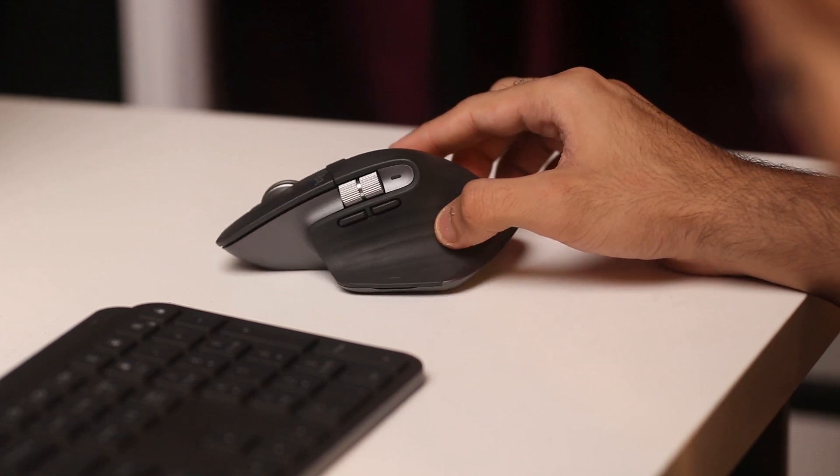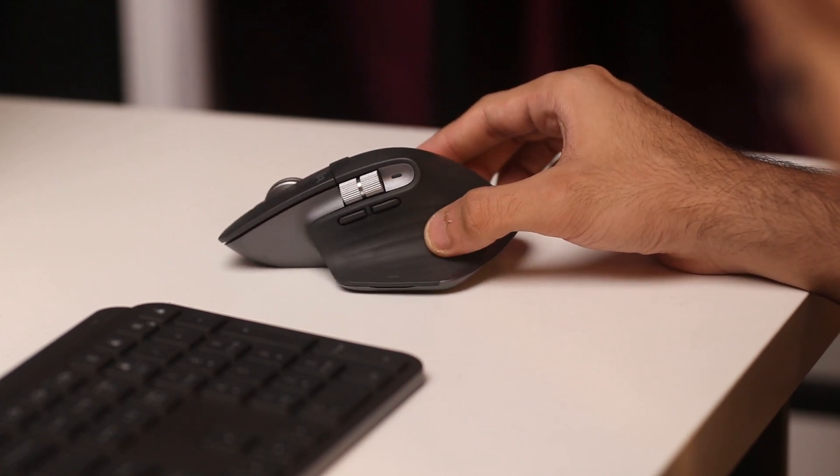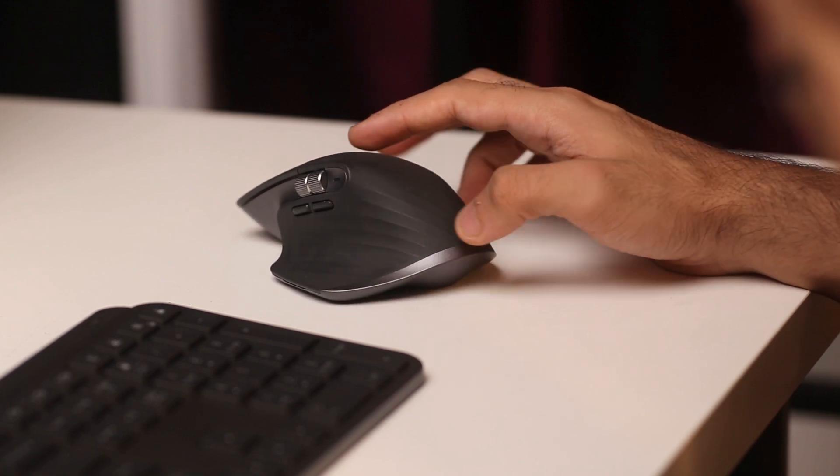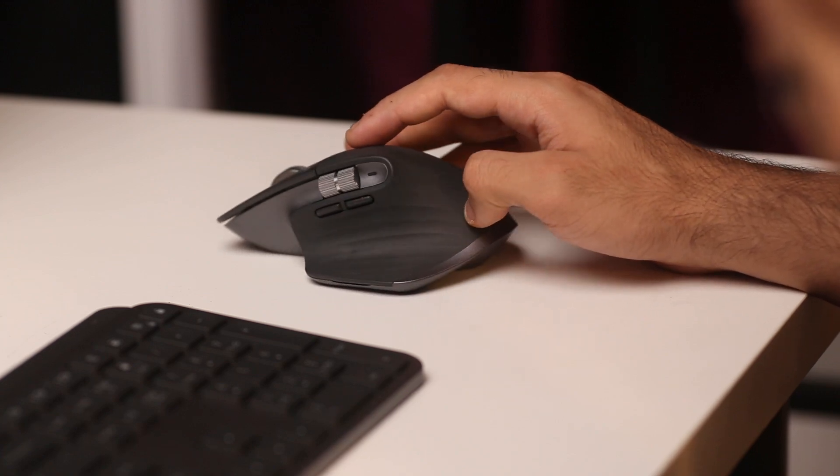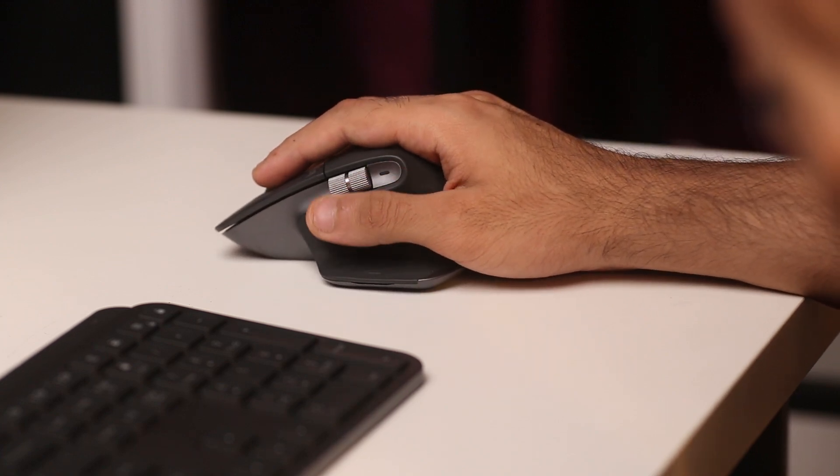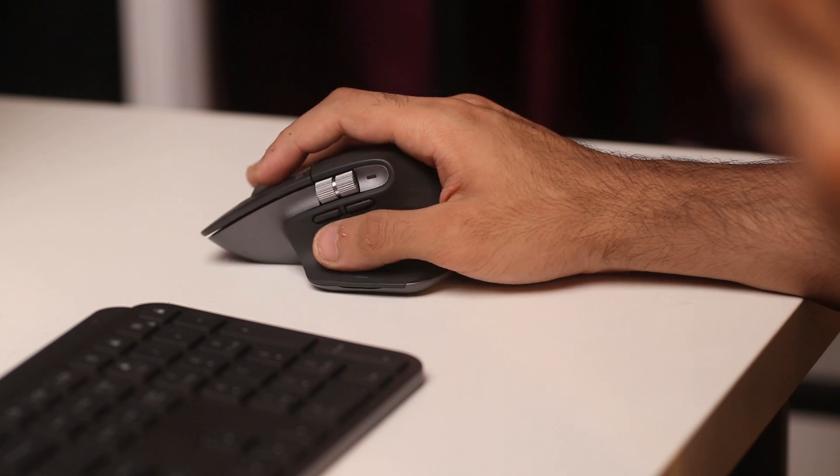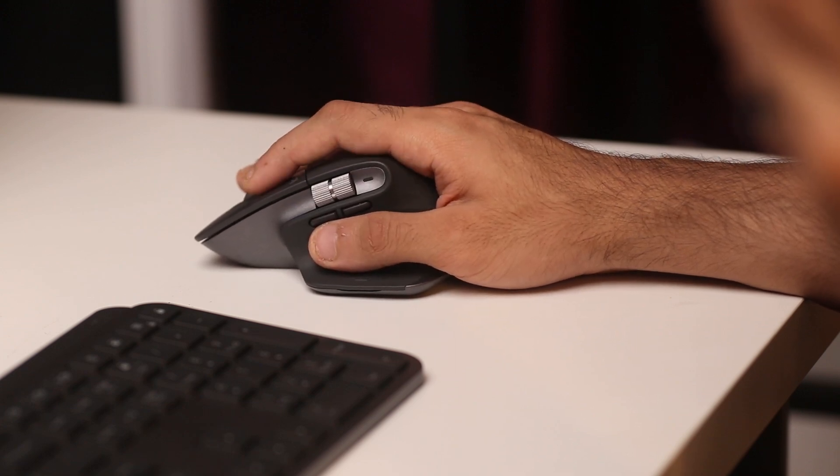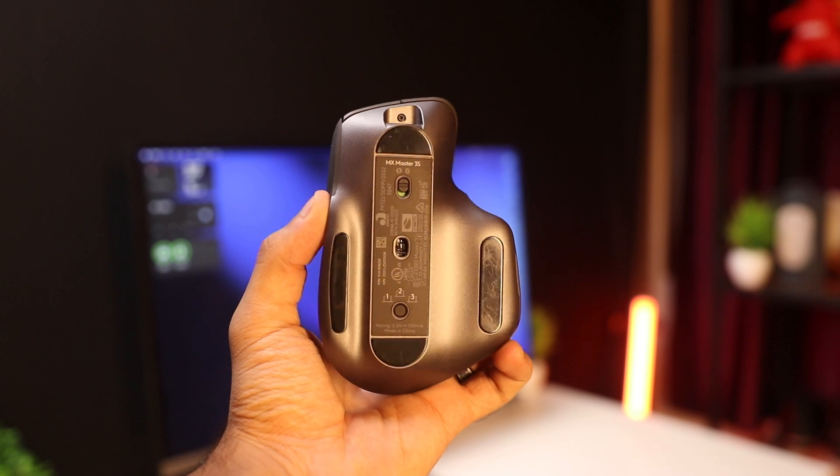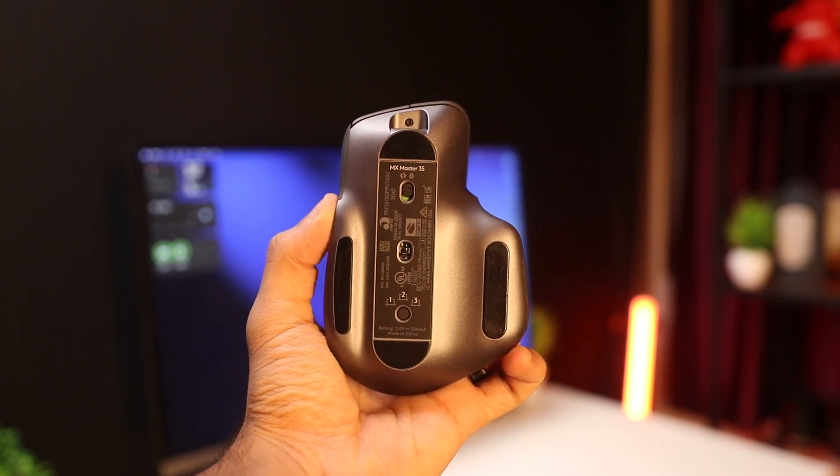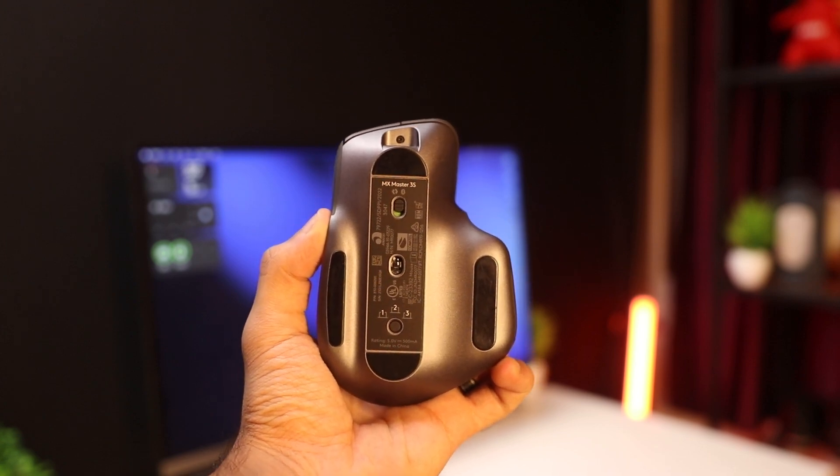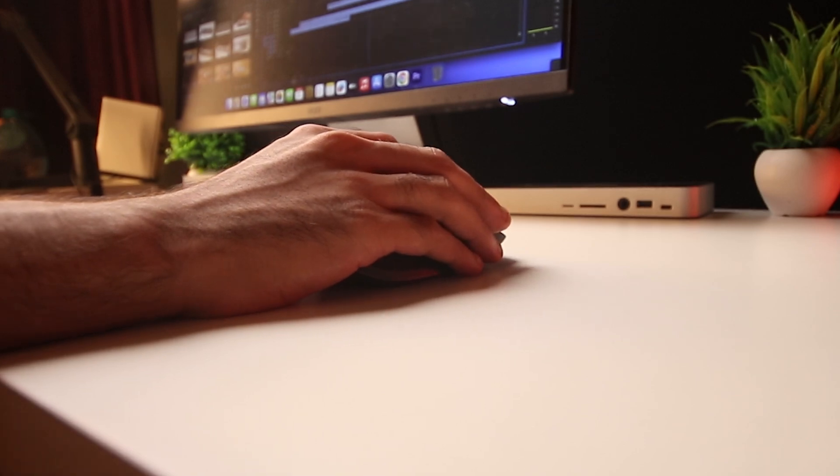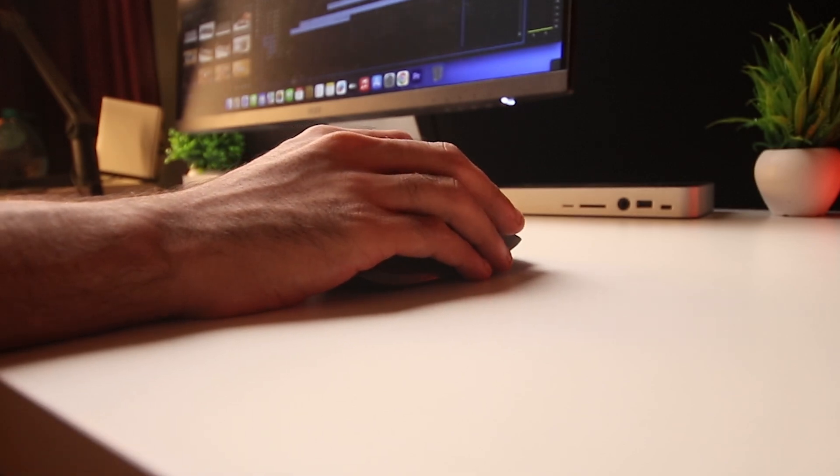You've got a horizontal scroll wheel which makes video editing very easy. Since you can scroll through your timeline so it can speed up your workflow there. It's got a gesture button which can be customized. I've set it to launch pad. That's what I need it for. There's also a back and forward button. The mouse also has the quick switch feature so it can connect to three devices and you can switch between them simultaneously.